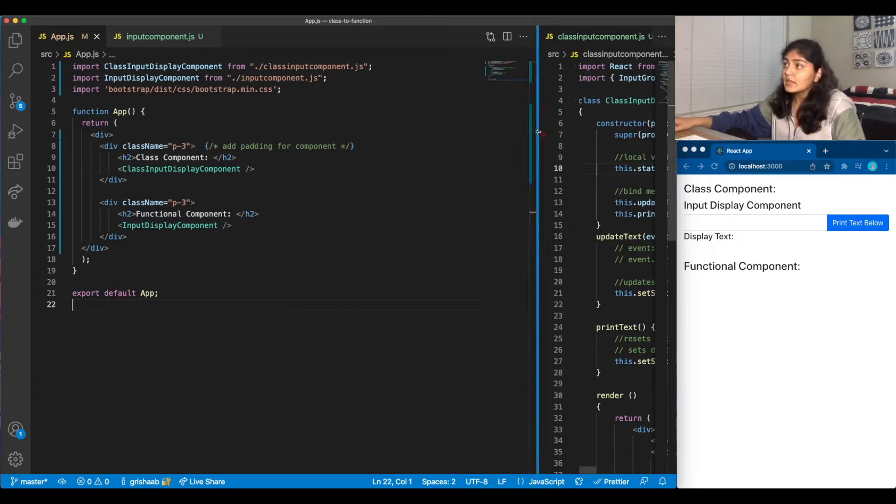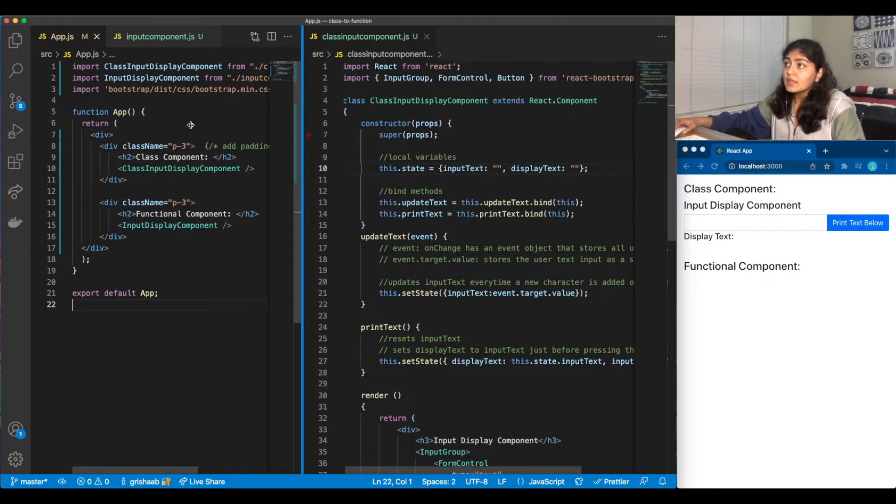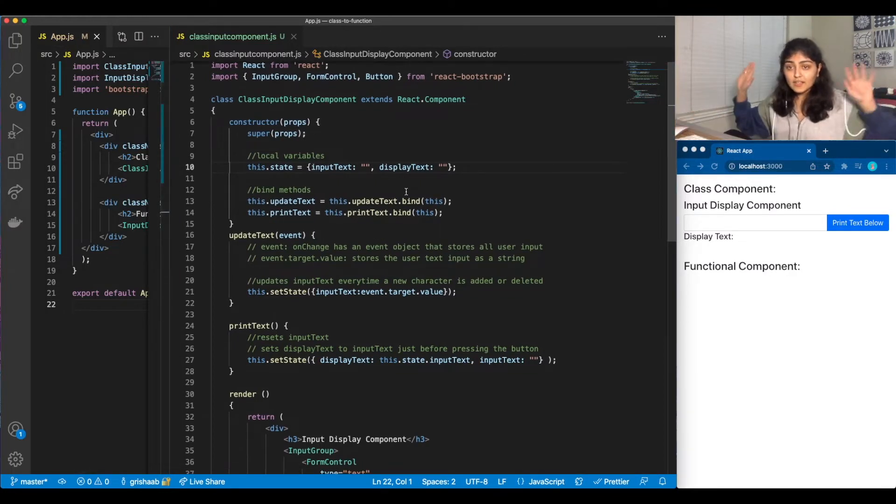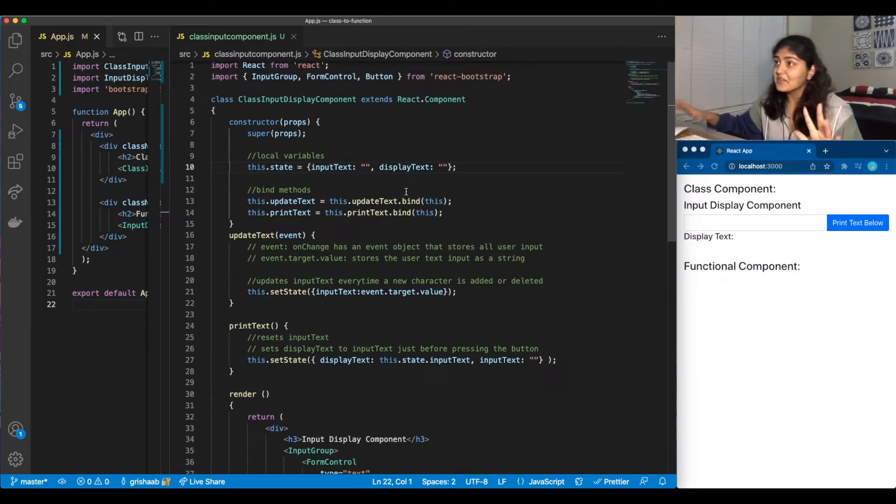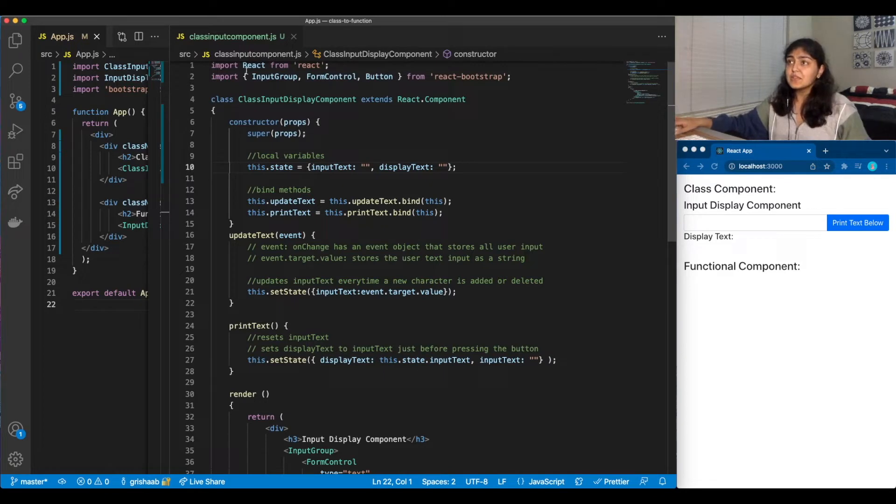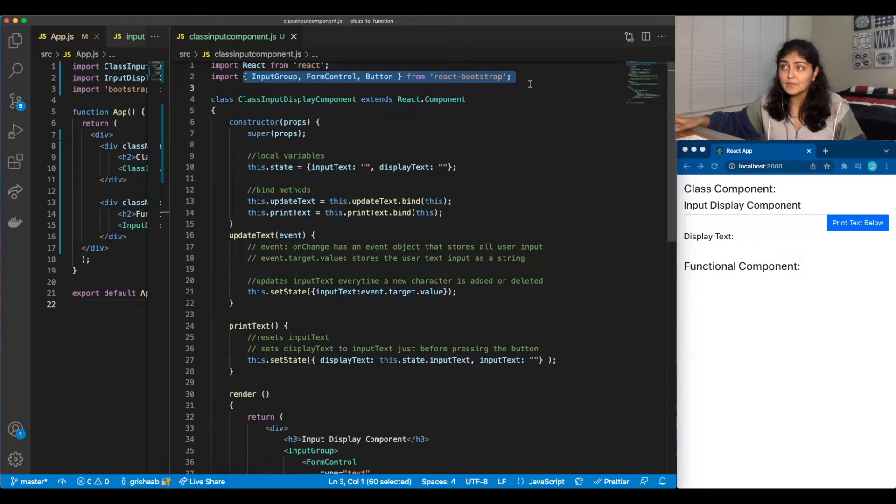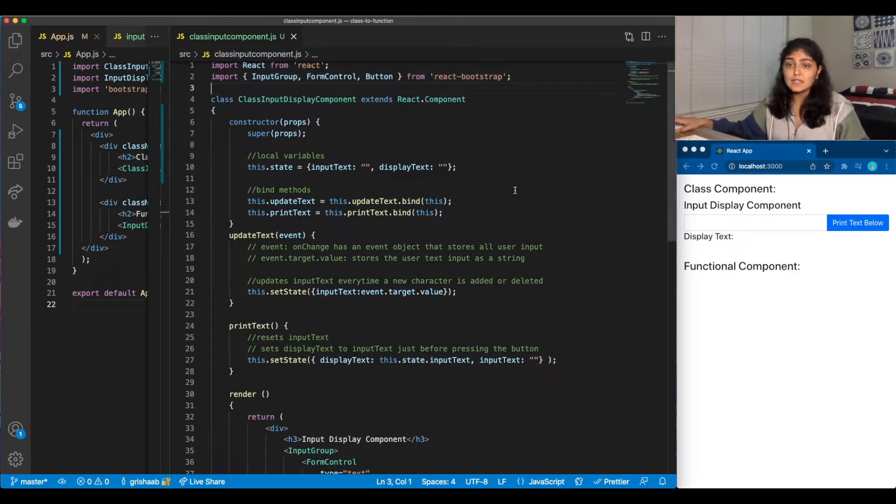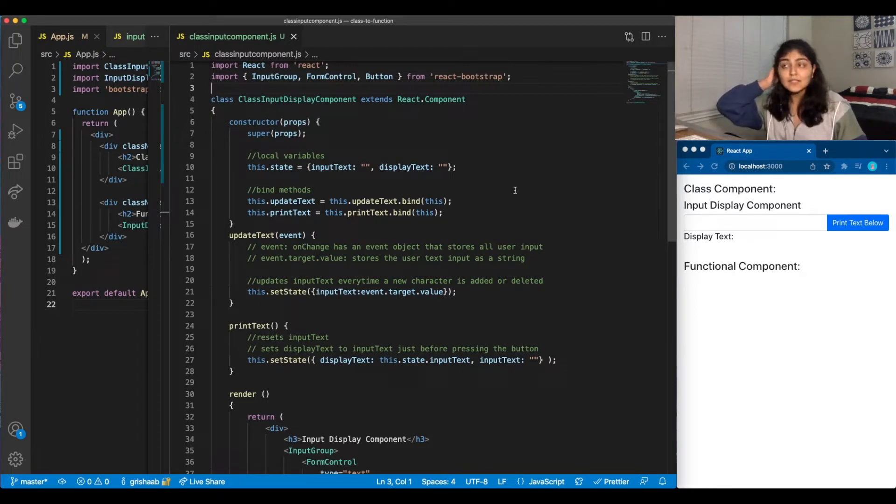I'll quickly go over the class component version of the code and it looks like a lot, I know, but I'll go over it real quick. So these are just some components that we've imported from React Bootstrap where we allow like text boxes and we can track what exactly is written in the text boxes.